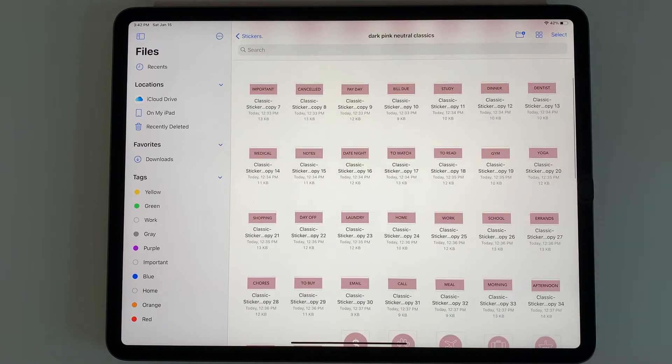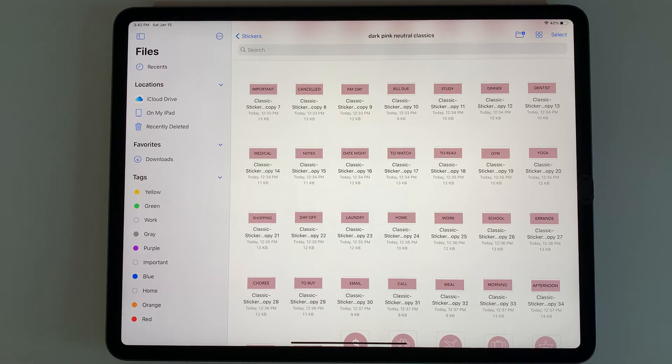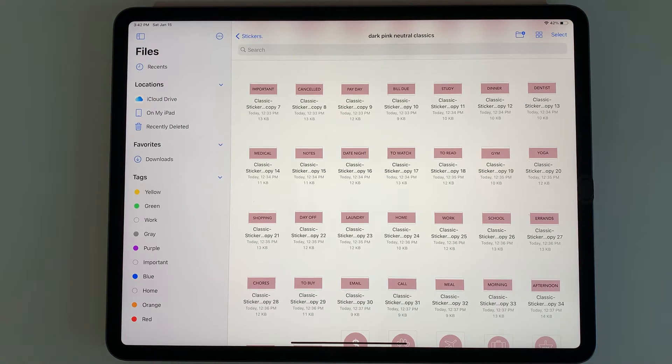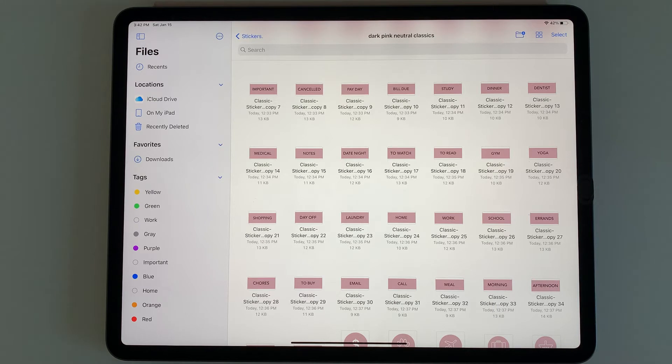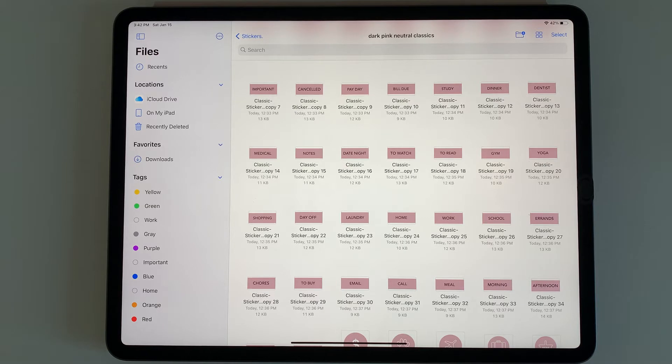In GoodNotes elements, you can choose to import them right from the Files app or from your Photos. When you do it from the Files app, you have to select one sticker at a time. I find it's quicker to add all your stickers to your Photos first and then add them into GoodNotes elements.